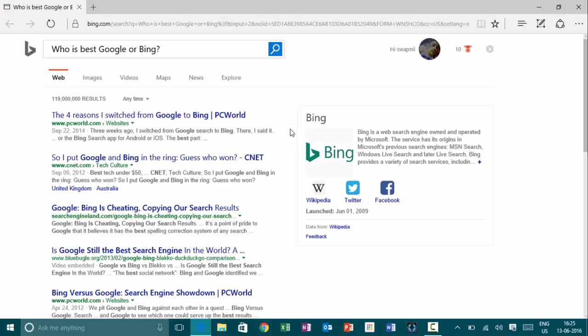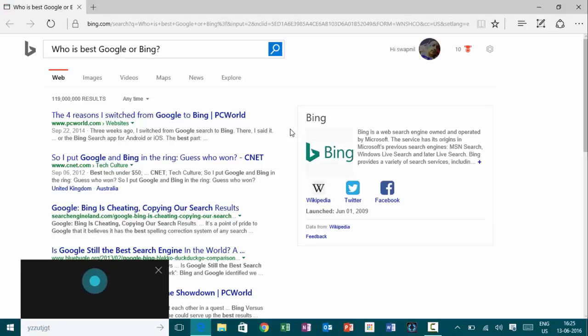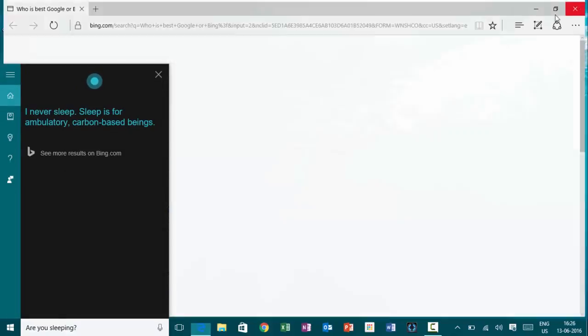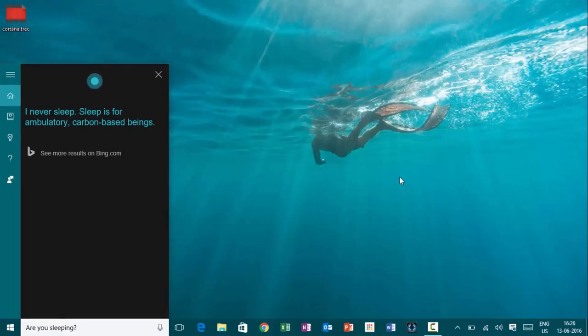Hey, Cortana. Are you sleeping? I never sleep. Sleep is for ambulatory carbon-based beings.